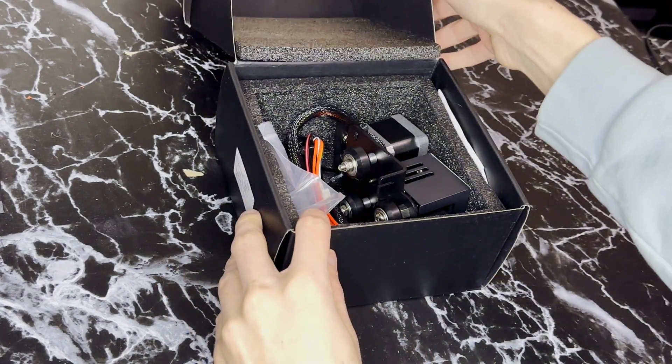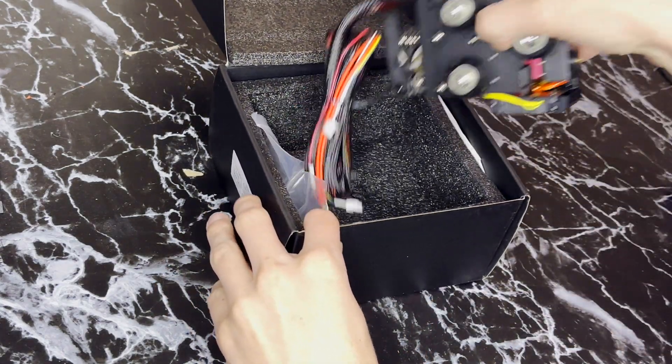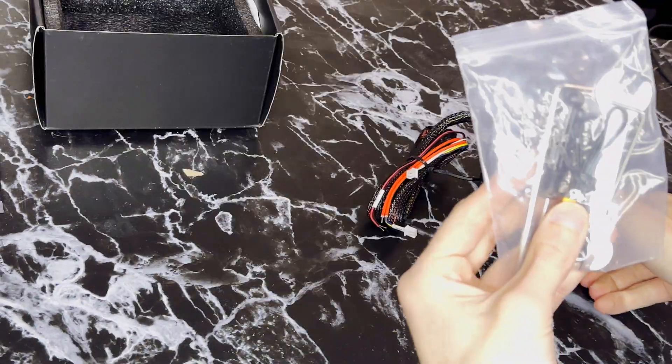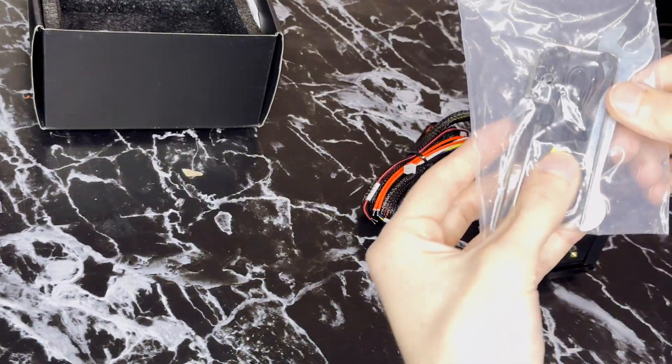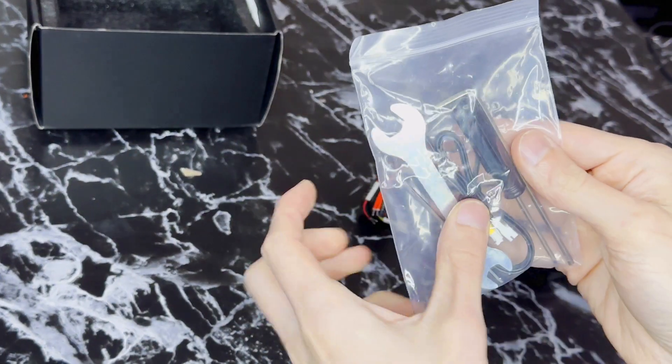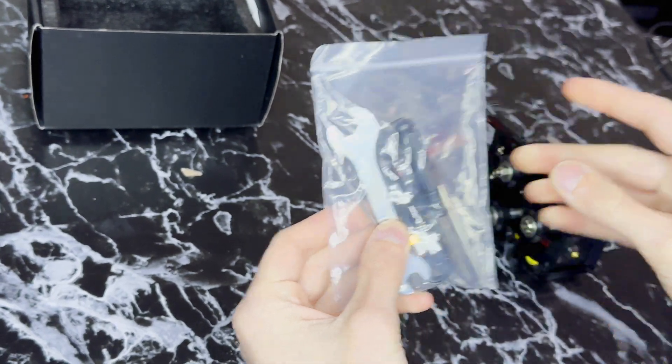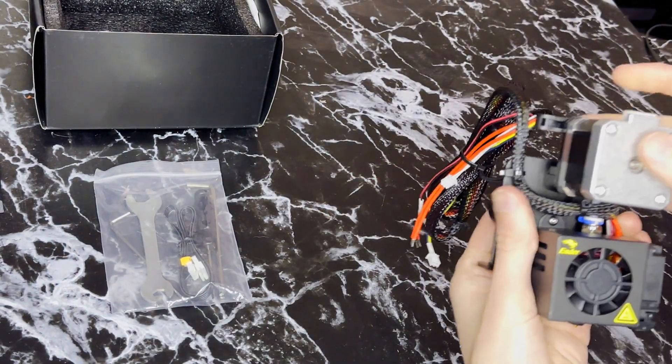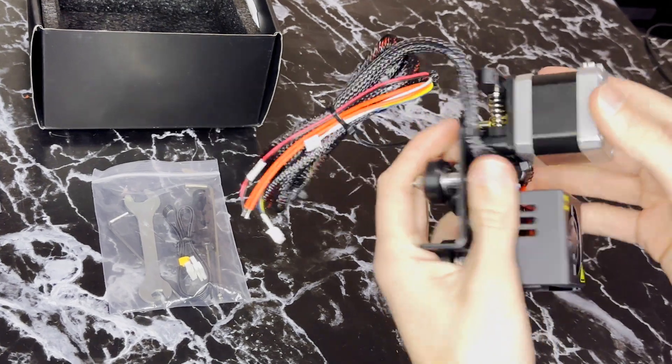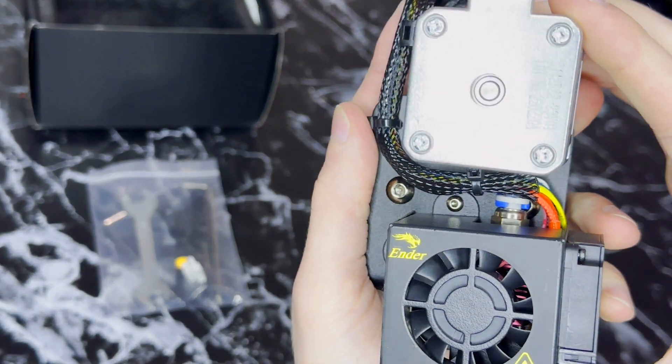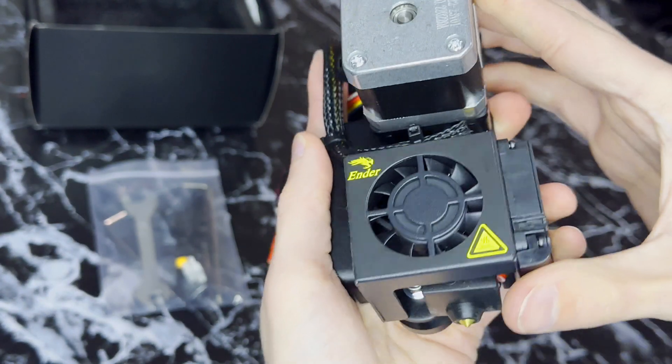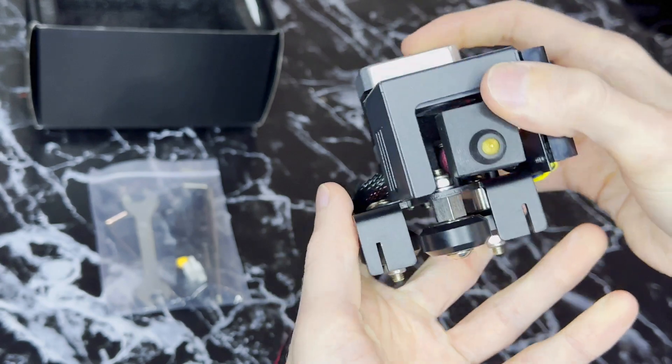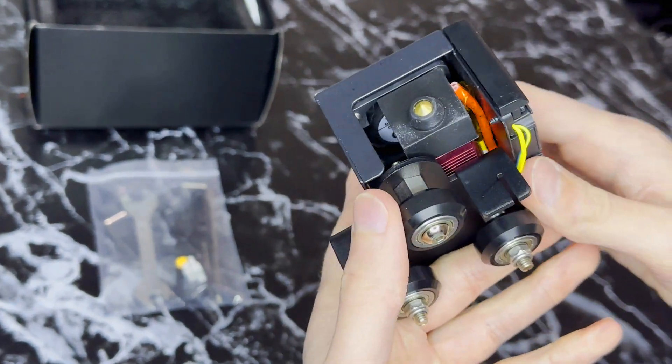Unboxing the extruder it comes with a direct drive assembly and a little bag of tools to help with the installation process. The assembly includes a new motor so you don't have to reuse your old one and an upgraded hotend which is much needed for the Ender 3 and Ender 3 V2.